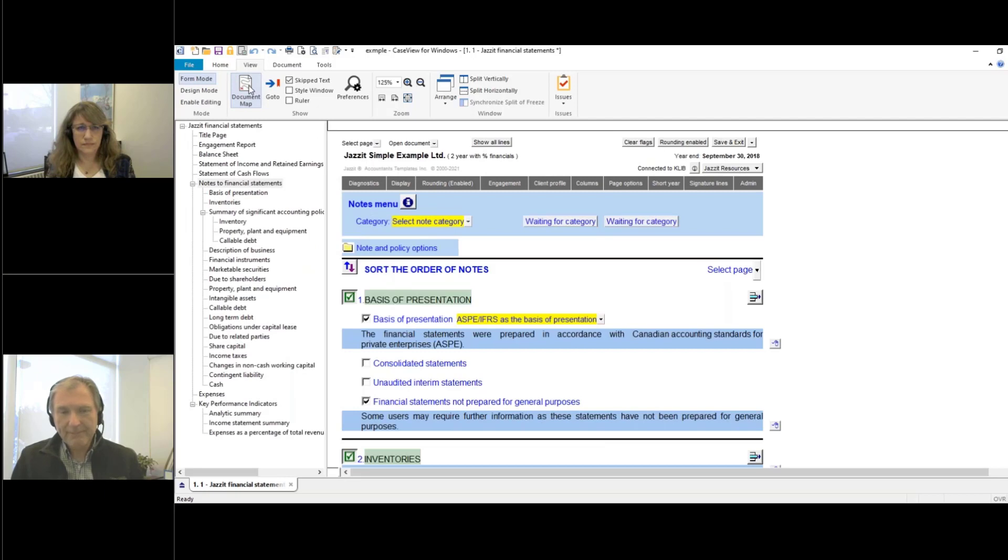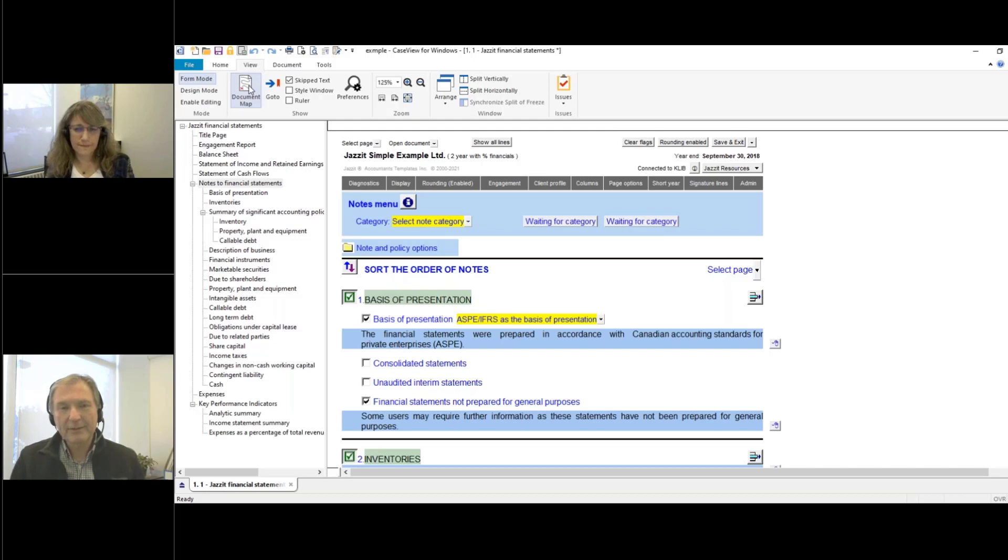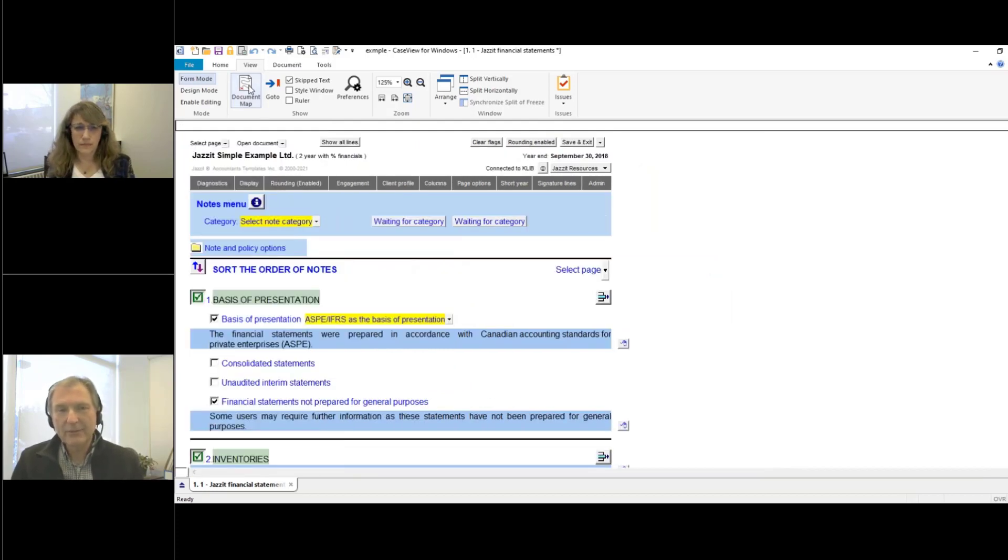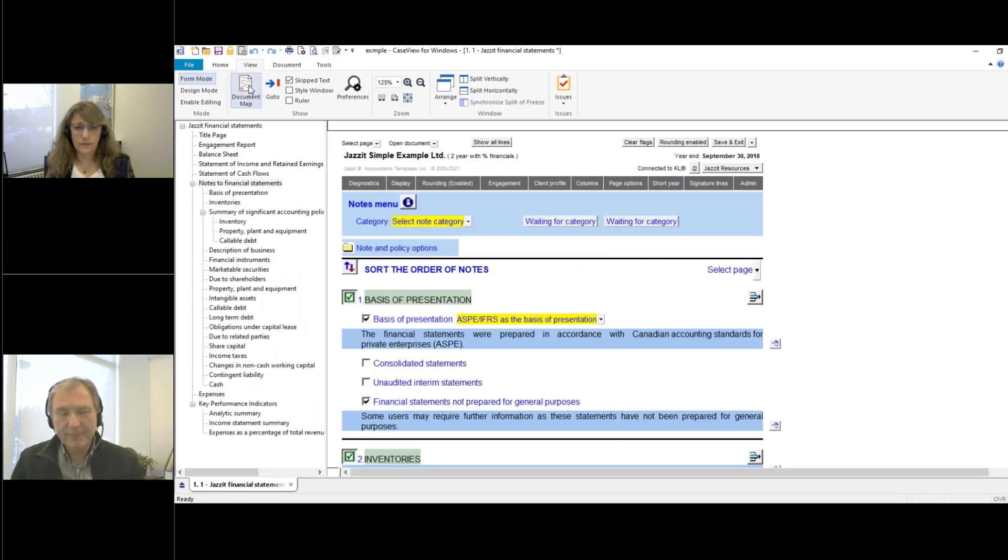Now, keep in mind that if the document map is enabled for this particular document, when I switch it off from here, the next time I load the statements, it's going to come back on in the on position.